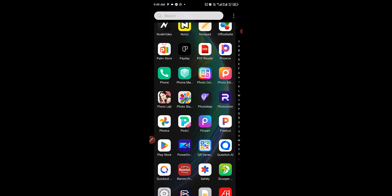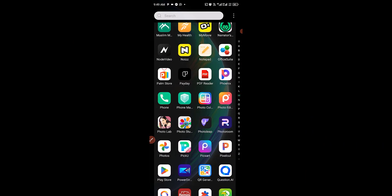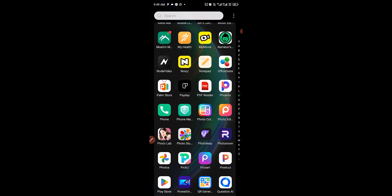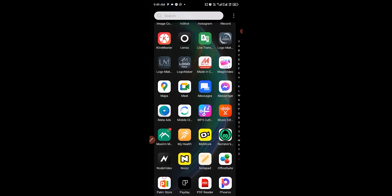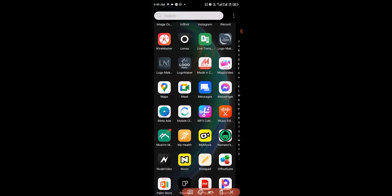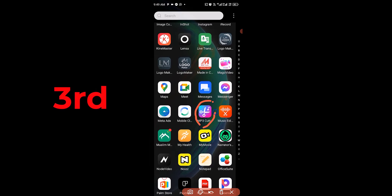In this video I will show you the ultimate audio editor for Android. I'm going to show you at least three ultimate audio editor apps for Android. The very third one I'd like to talk about first is MP3 Cutter, so let's check it out.